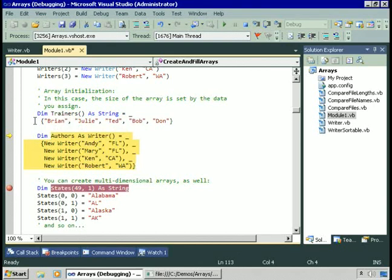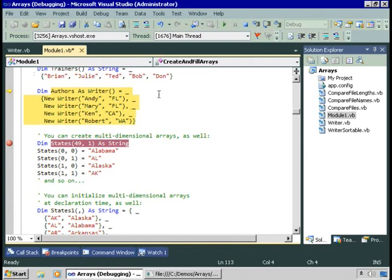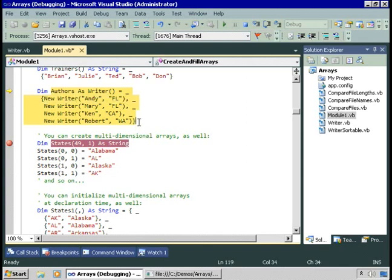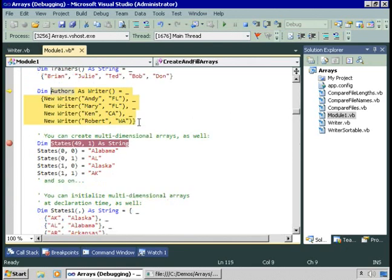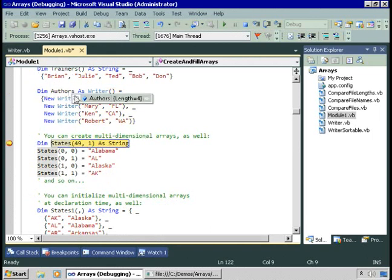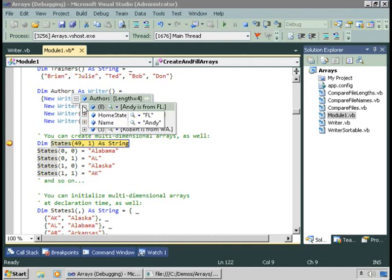You can do this with your own custom objects as well. Here I have Authors as an array of Writer, and I'm assigning an array using curly braces where the individual elements are new Writer objects — new Writer Andy, new Writer Mary, and so on. As I run this single line of code, I walk into the constructor for the Writer class. Now Authors contains four writers, just like the original Writers array did.